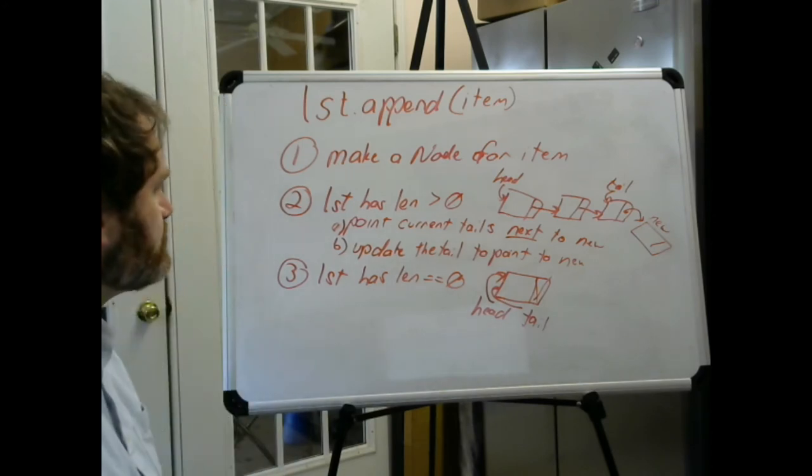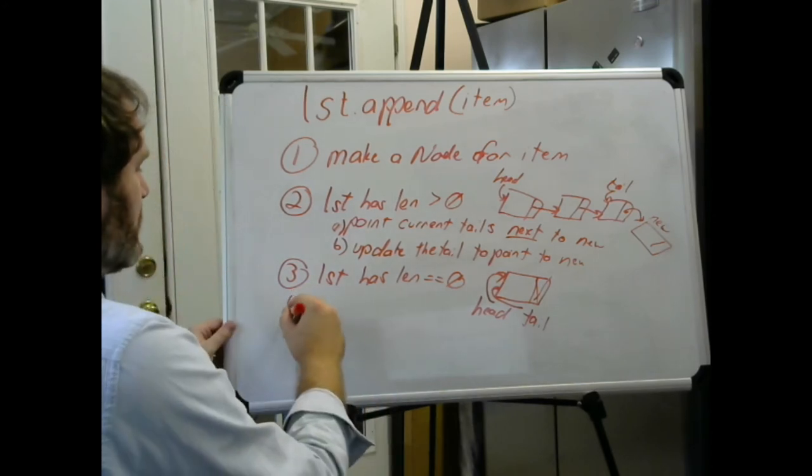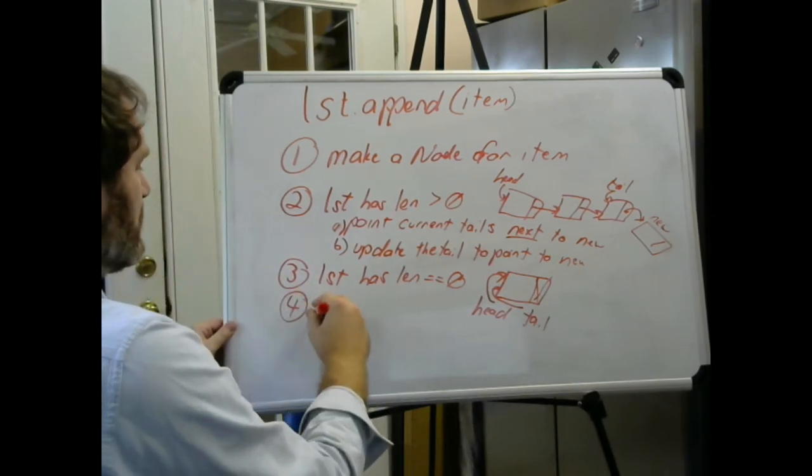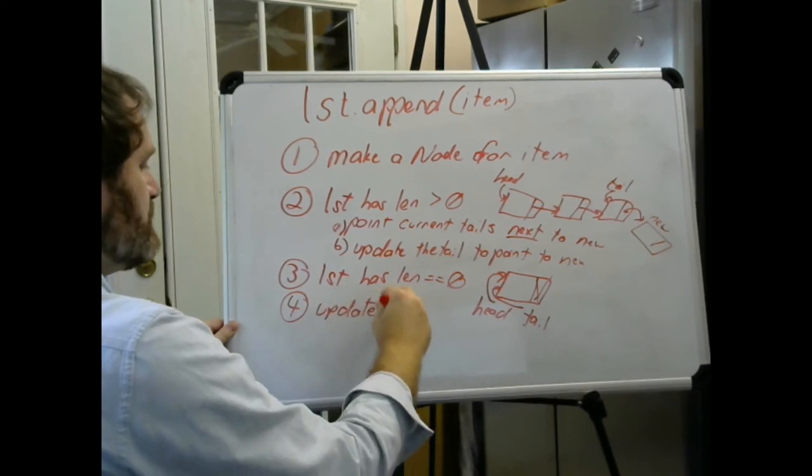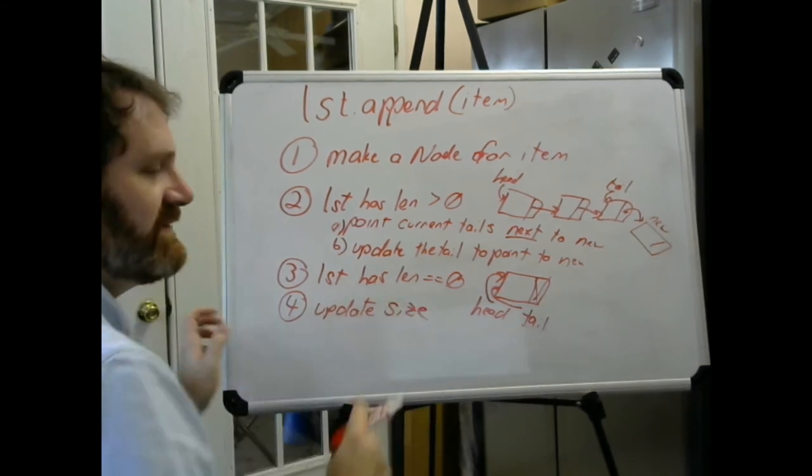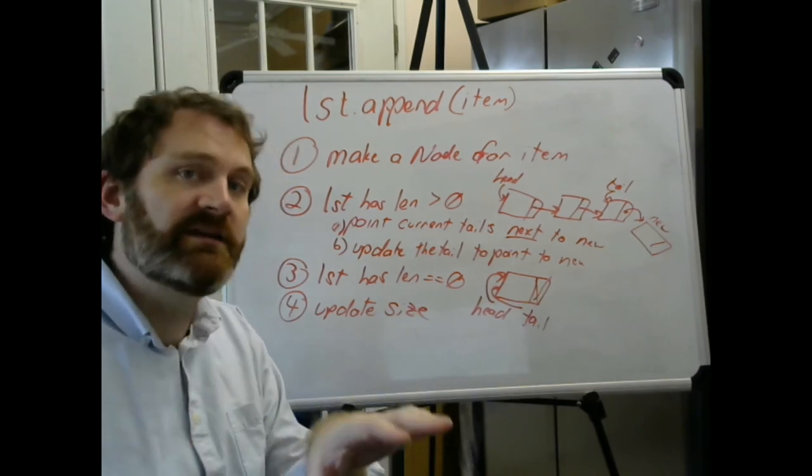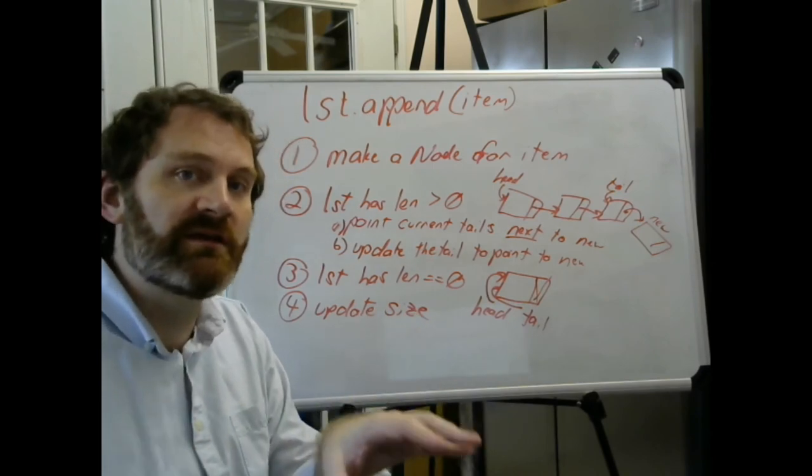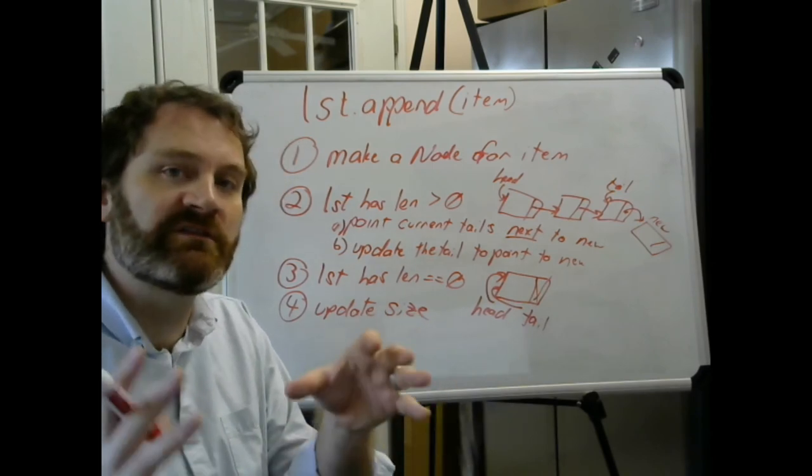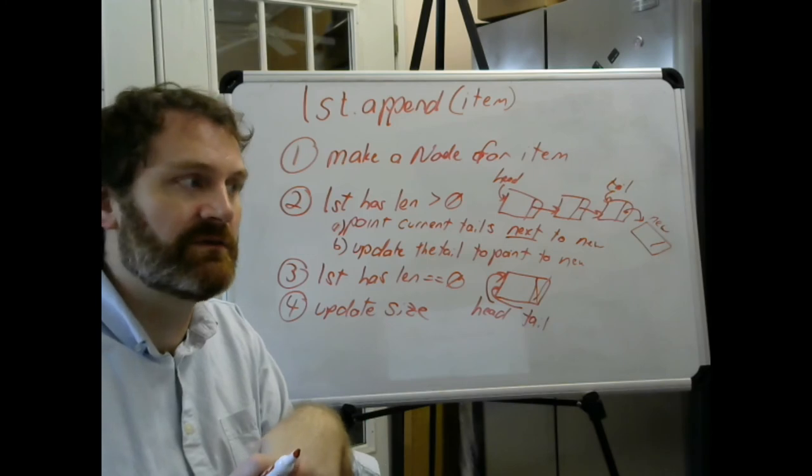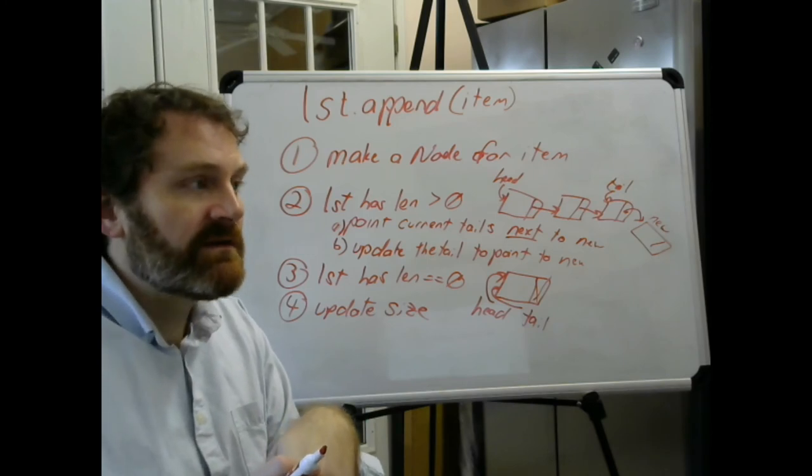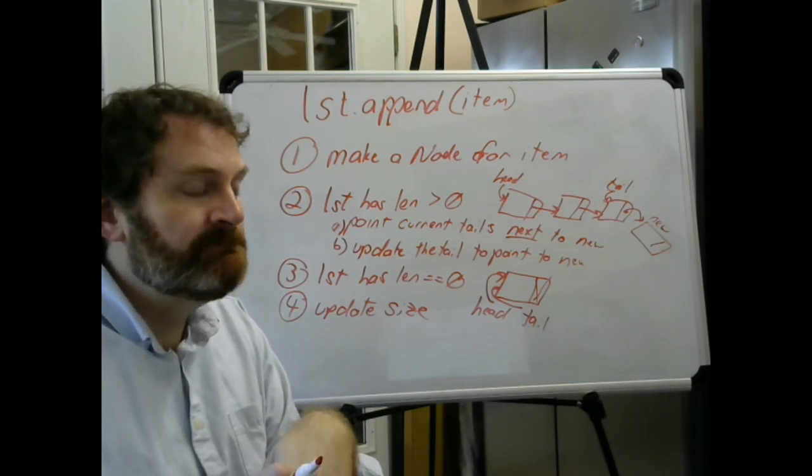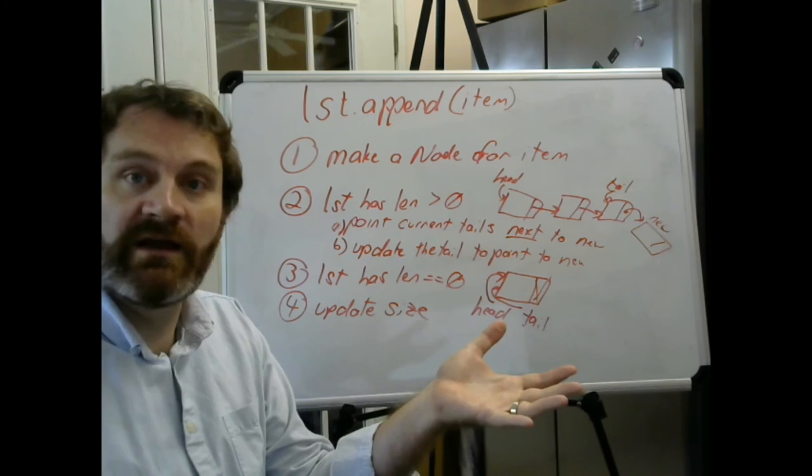What else do we have to do? Update the size. Can't forget to do that. If we're adding and removing things, one of the last things you need to do is update the size of the list. I think that gets us there.